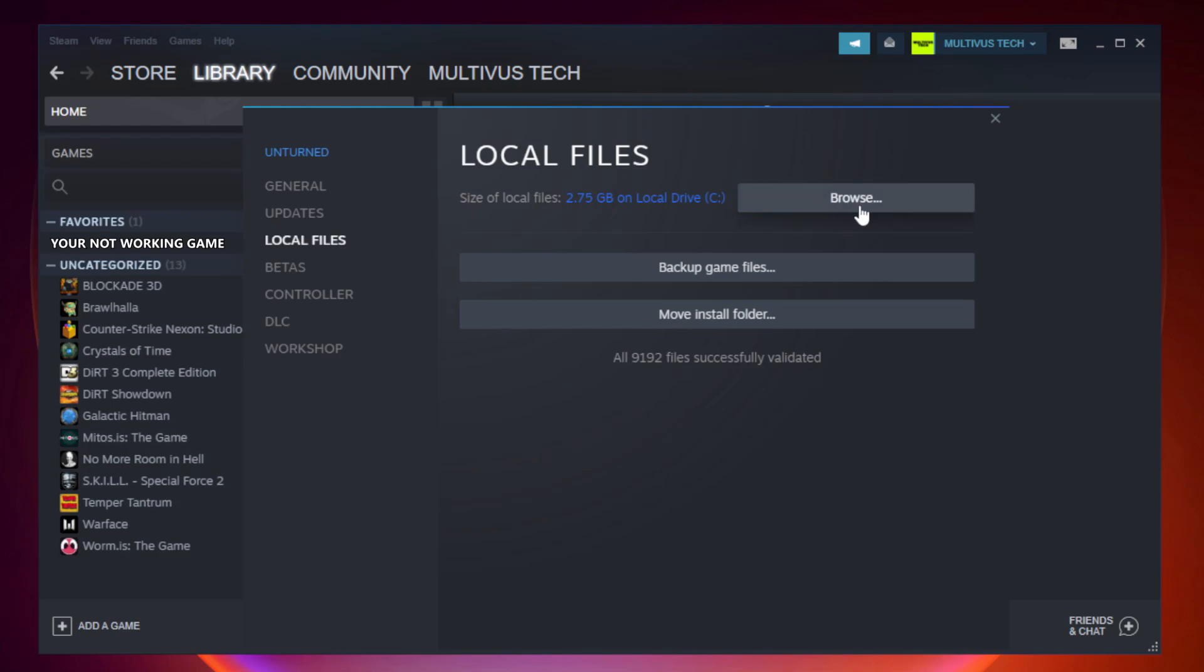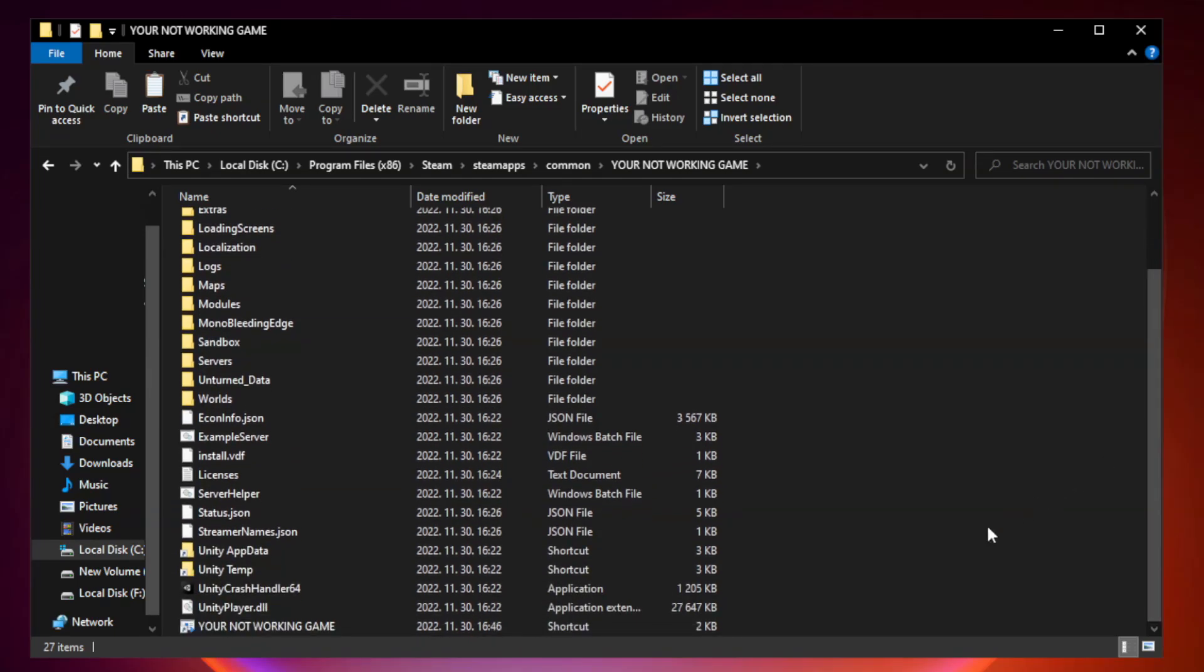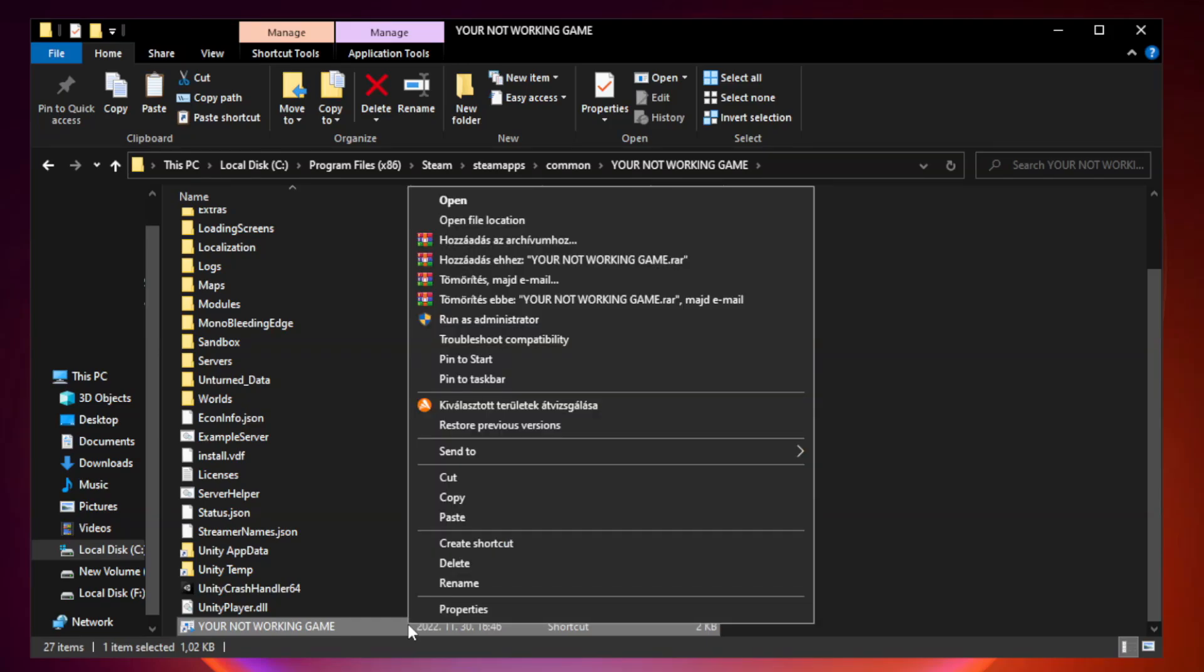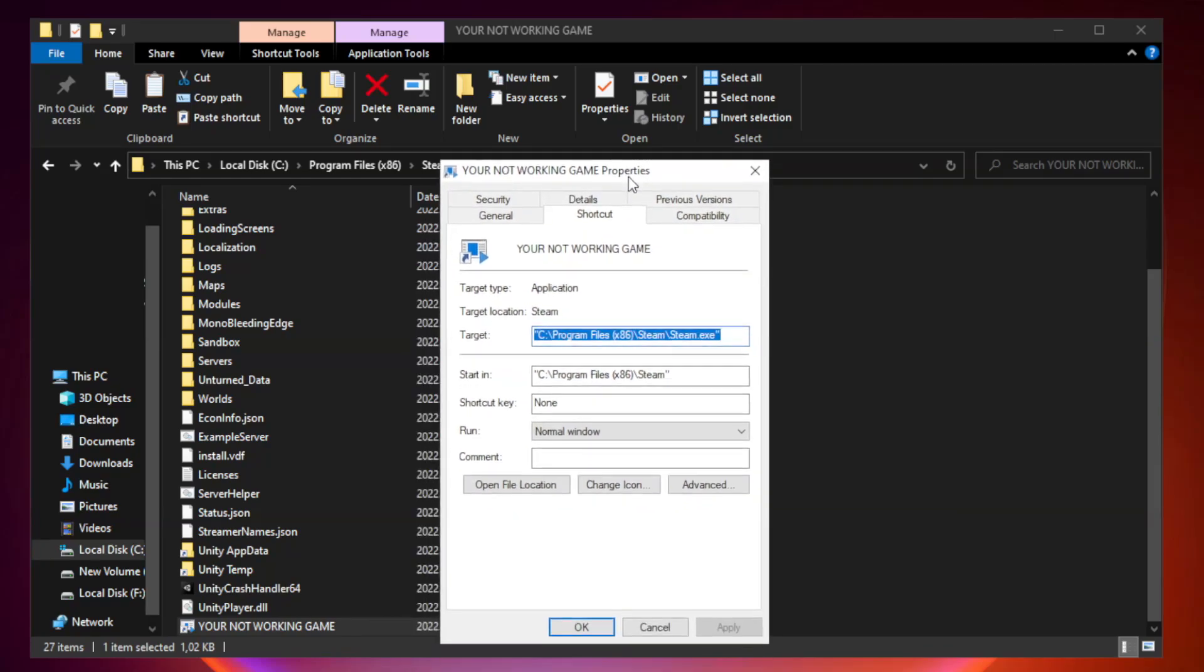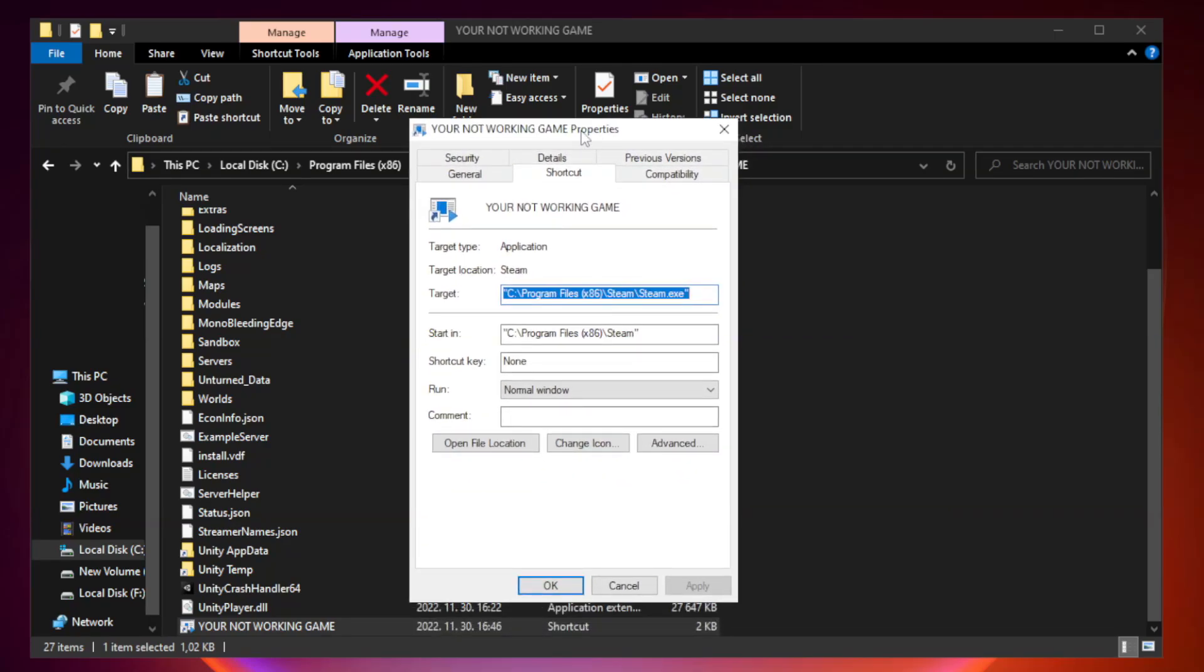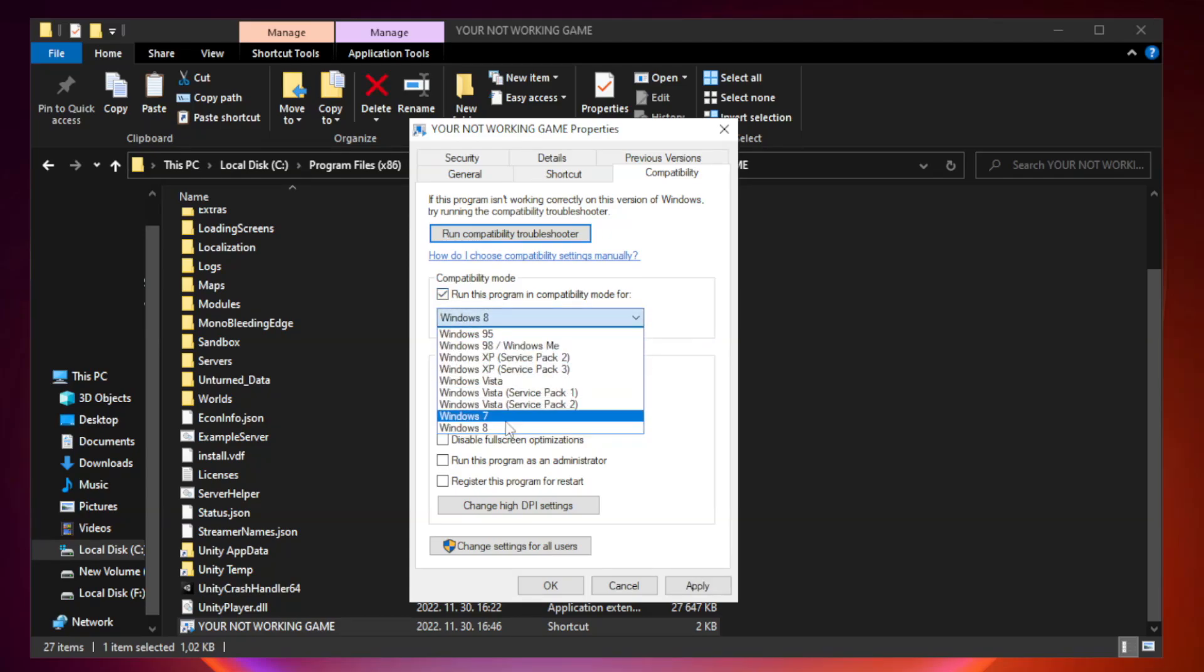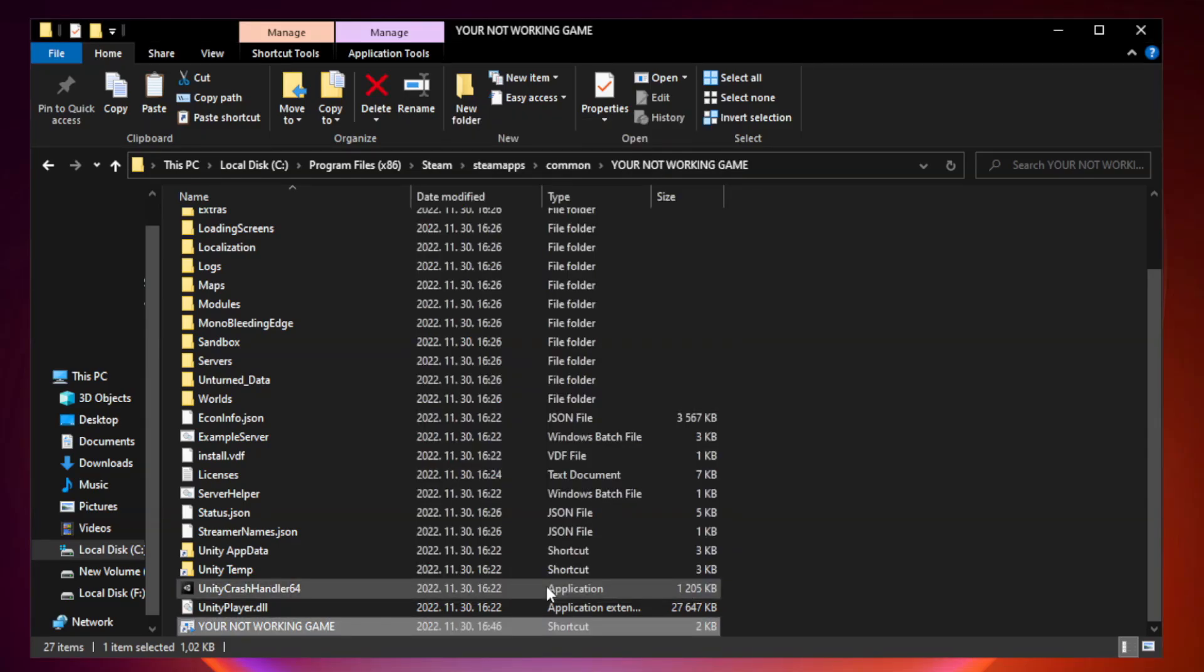Click browse. Right click your not working game application and click properties. Click compatibility. Check run this program in compatibility mode. Try Windows 7 and Windows 8. Check disable full screen optimizations. Check run this program as an administrator. Apply and OK. Close window.